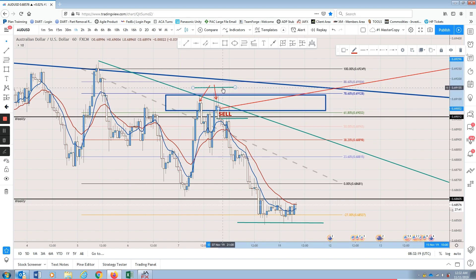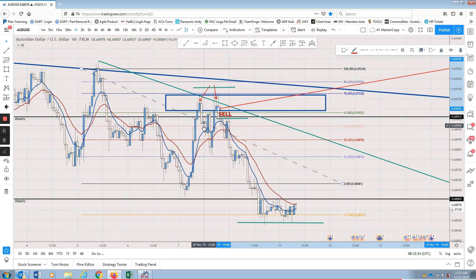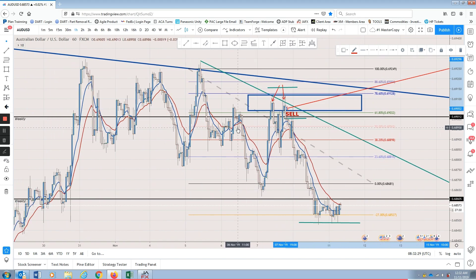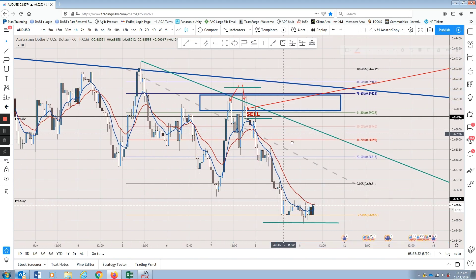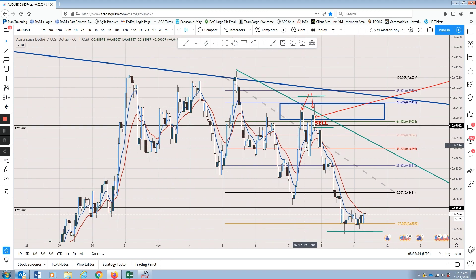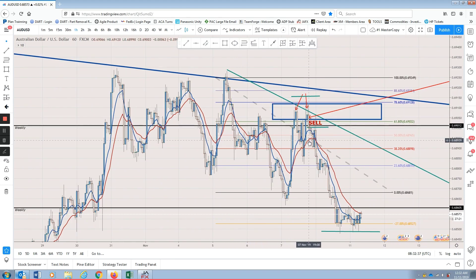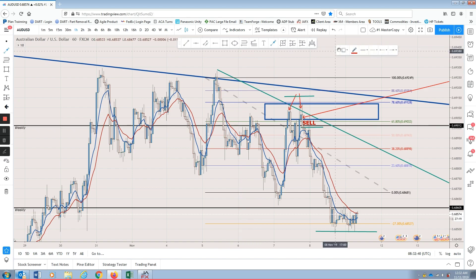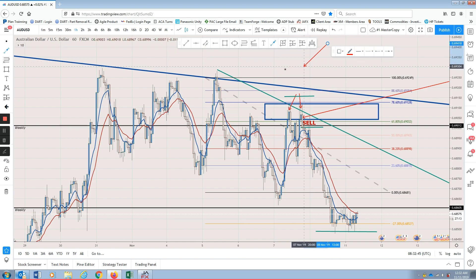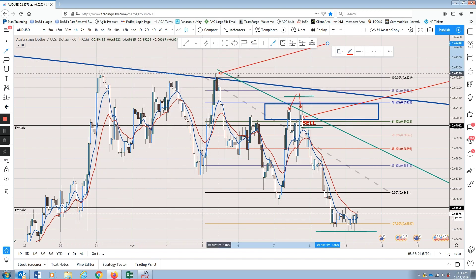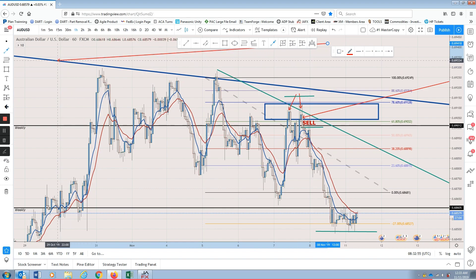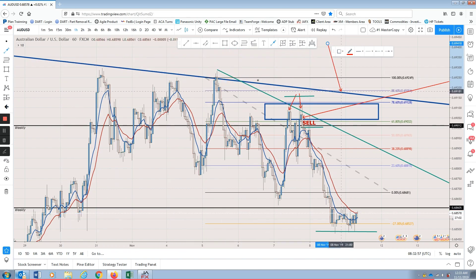Stop loss up here. We also have confirmation here — the EMAs cross. This is a slightly different type of trade because we can trade the one-hour time frame here. This whole time we've been at this blue trend line, which is a daily trend line and also a weekly trend line.